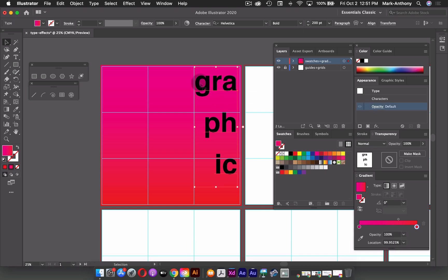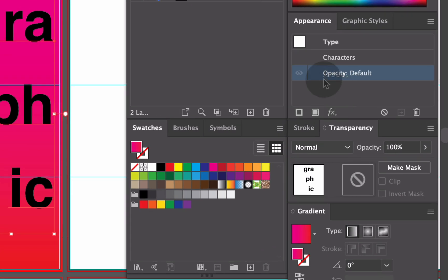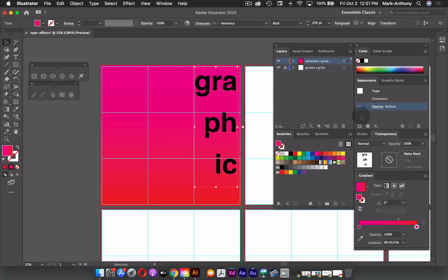So next, what I'm going to do is apply a gradient to my text. But the thing is, I have to actually create my gradient first and save it. And then I have to add a fill color to my text using my appearance panel, and then apply the gradient to it. So first, what I'm going to do is choose a couple colors here from my default swatches and add them to my gradient.